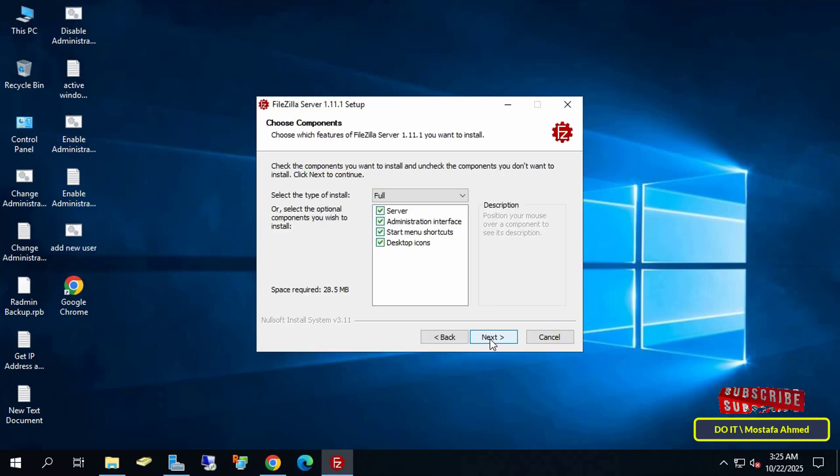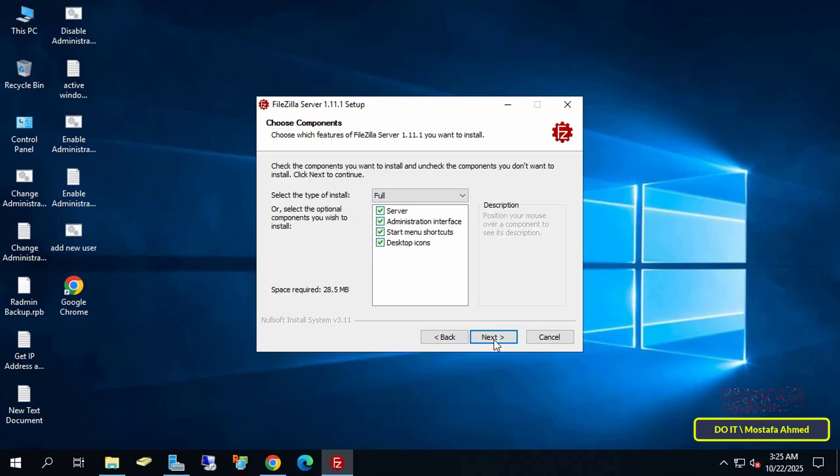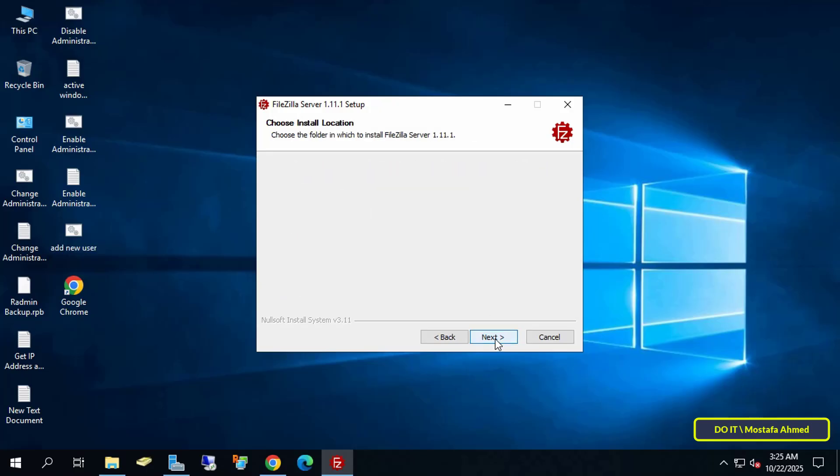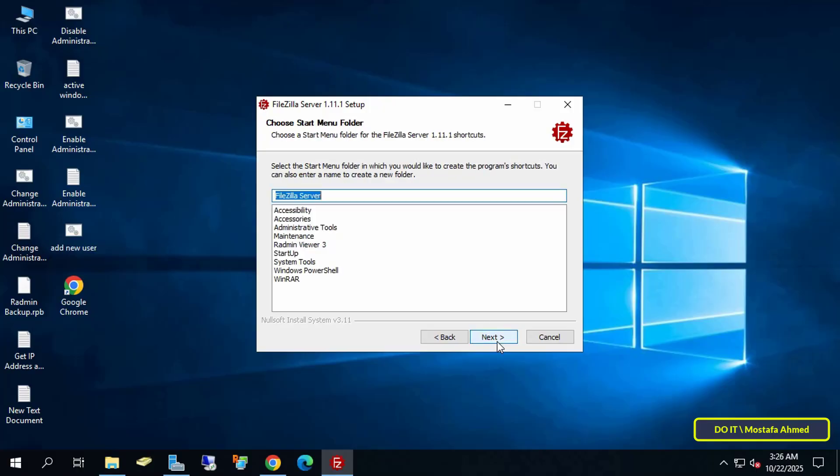Here select the installation components. It's best to keep the defaults. Click next. Here select the installation location. I recommend leaving it at the default path for clarity and permissions.